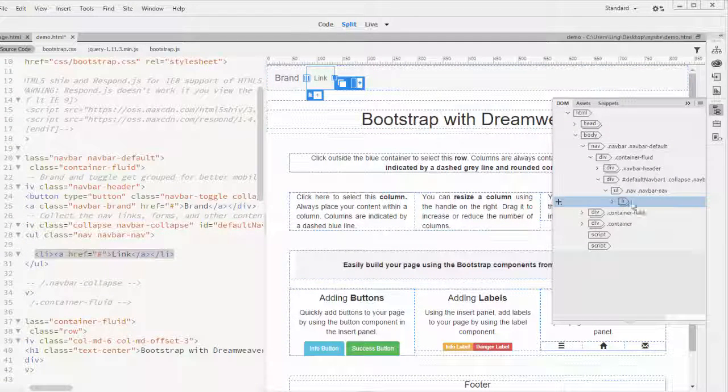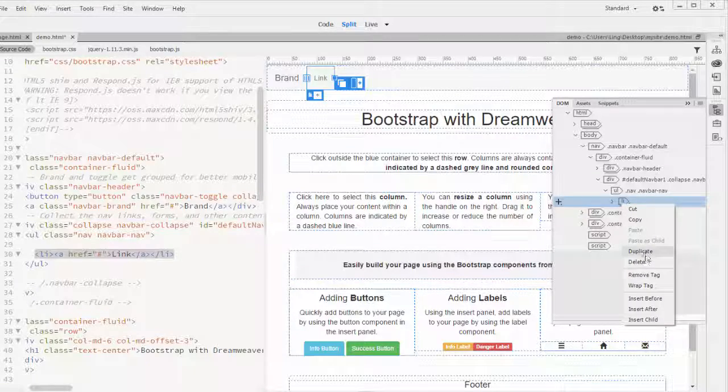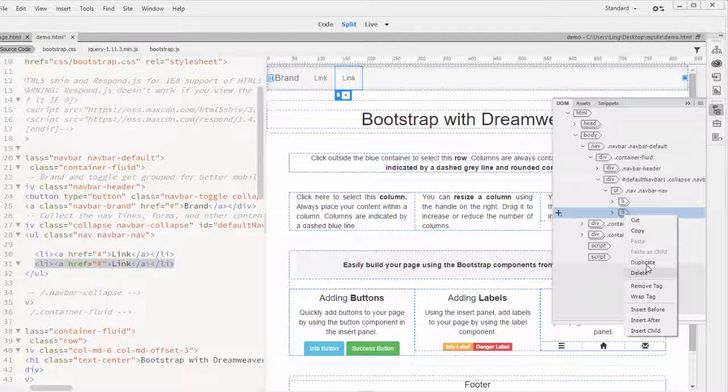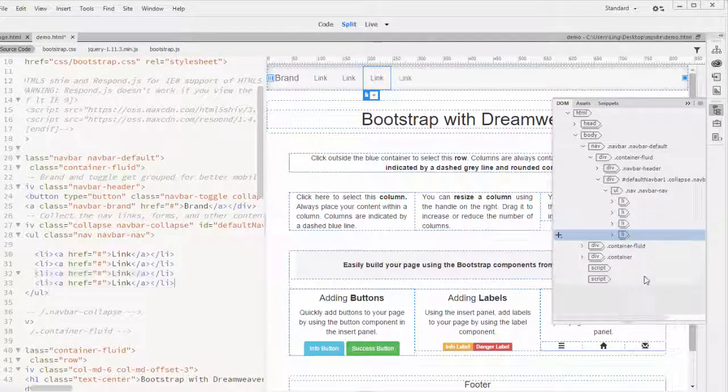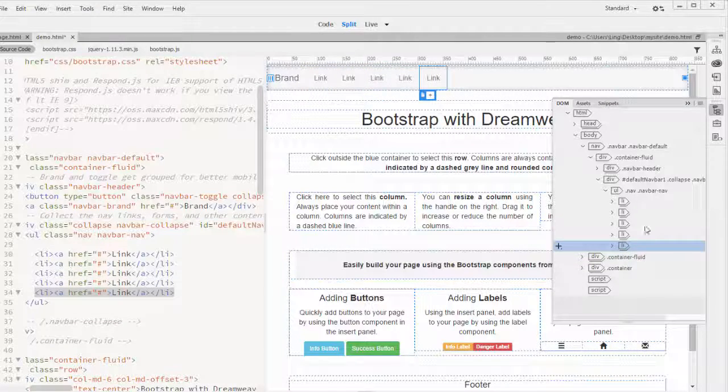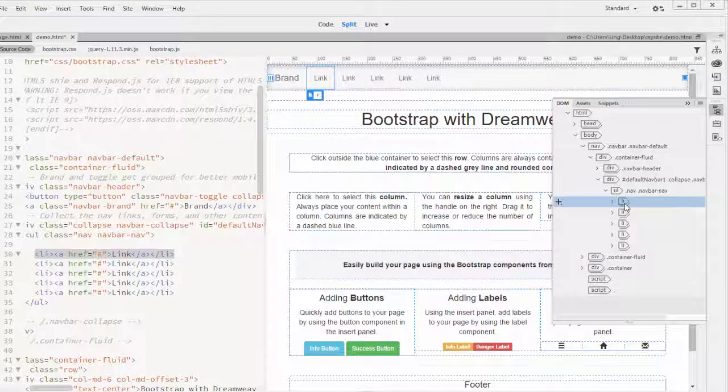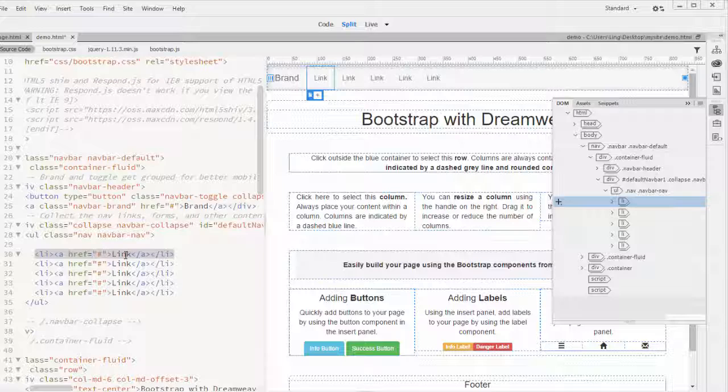At this point, because we have five links, we're just going to duplicate four times. So that's it. You can select the first one. And to change the link verbiage, probably the best way is from your code view.